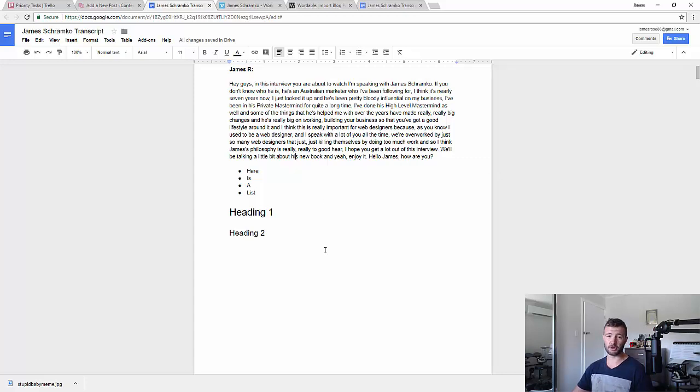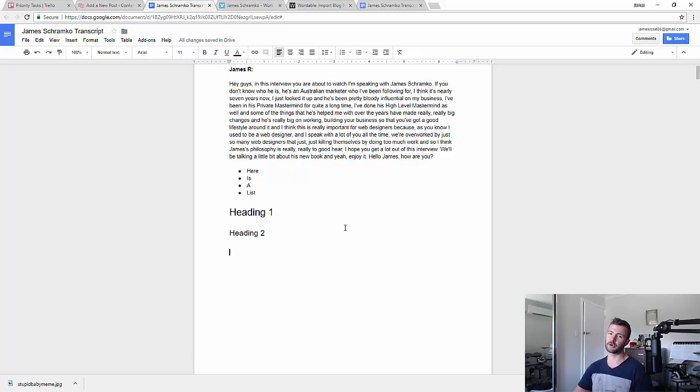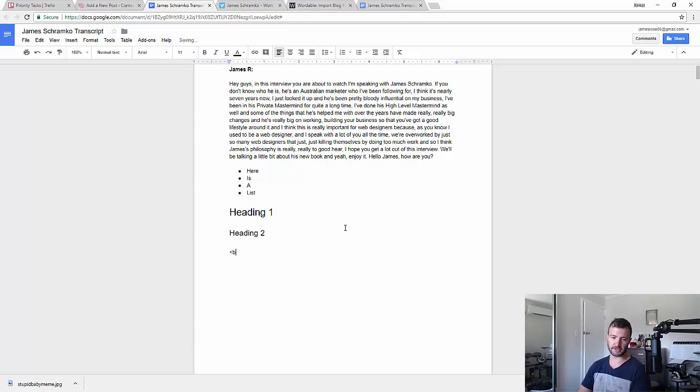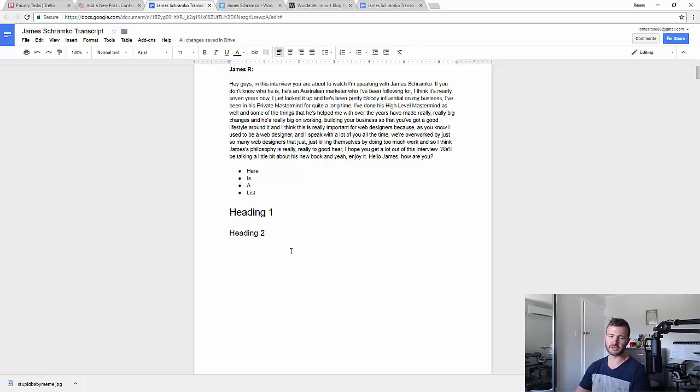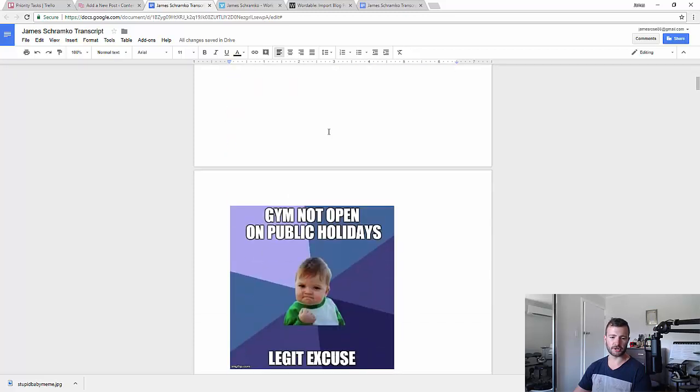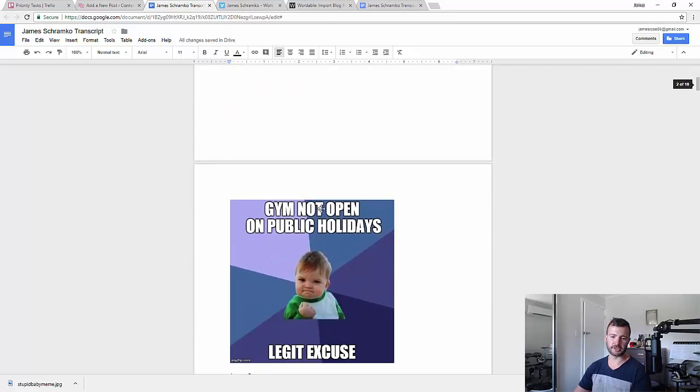I like to use block quotes, but unfortunately I don't believe Google Docs has block quotes. So if you do want to put block quotes in your thing, just type them in manually. Actually you can't—when you copy and paste it won't work, so you'll have to manually add them later. And I've got an image in there too.